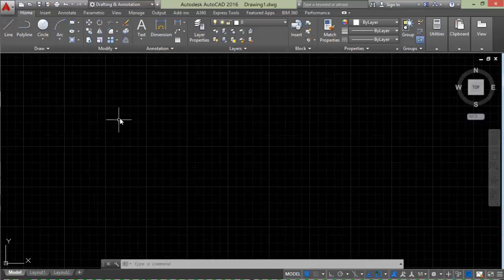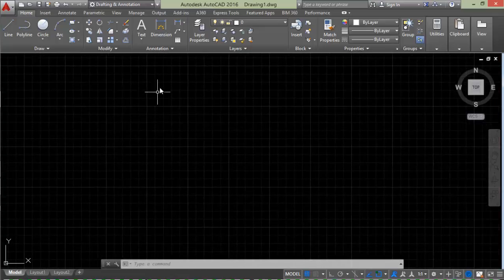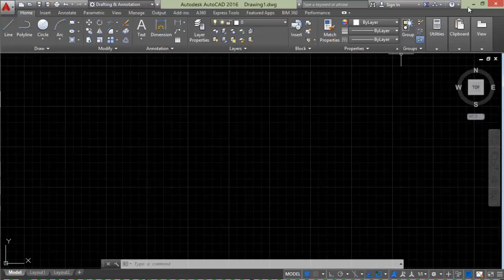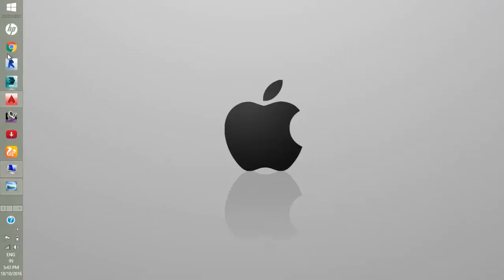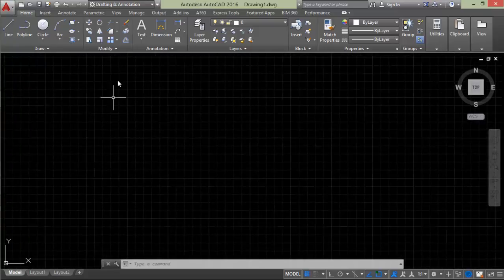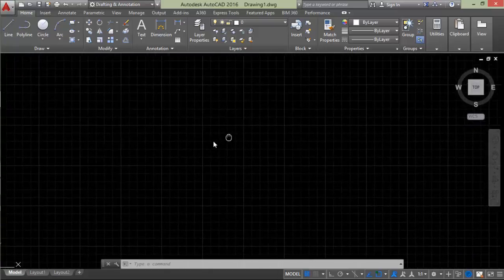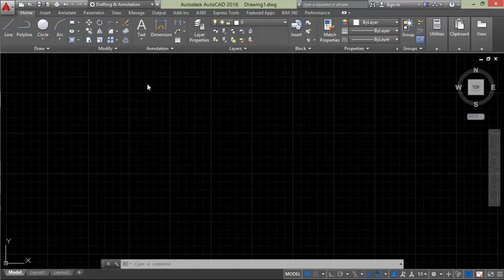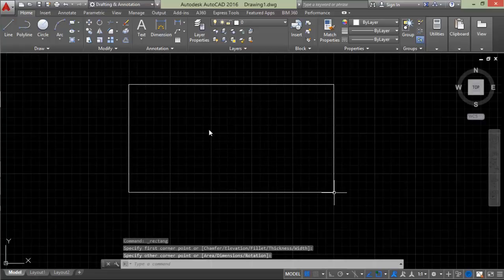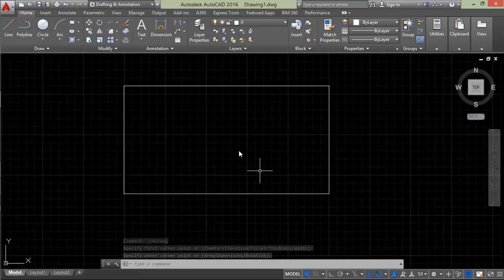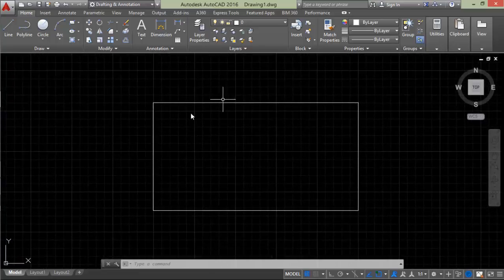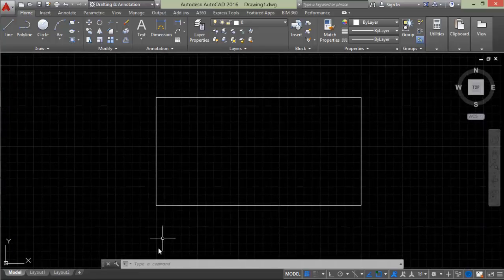Hello guys, today we're looking at a very important point: how to change the background of AutoCAD. First, we're going to start AutoCAD. Here's the background. If you're not comfortable with the black background, you can change the background color.